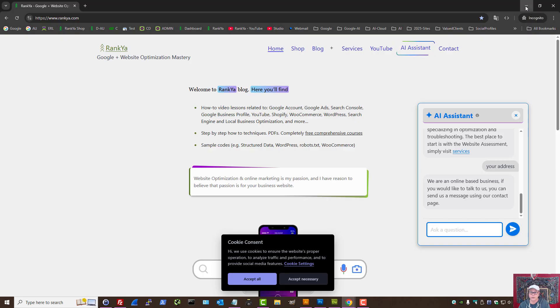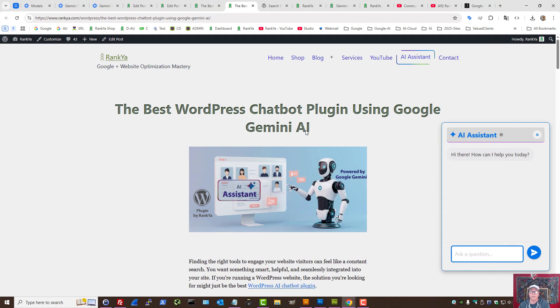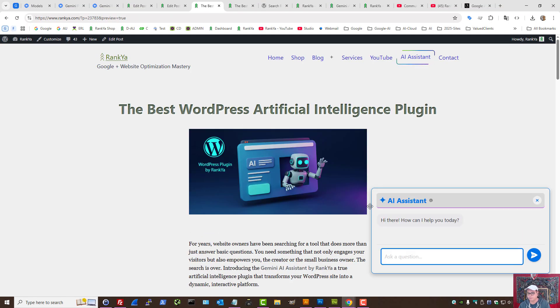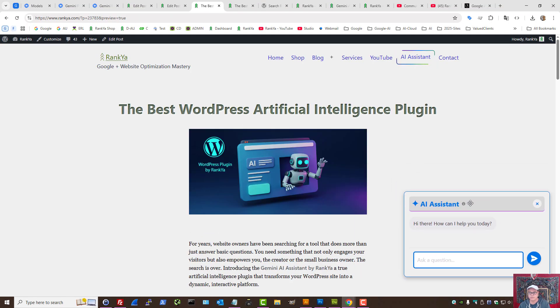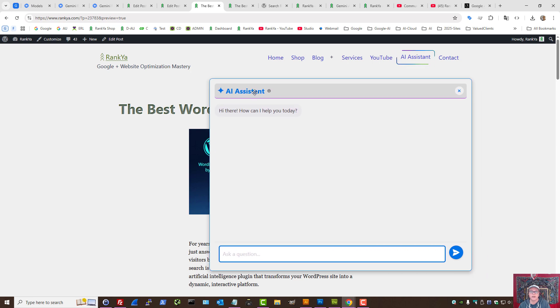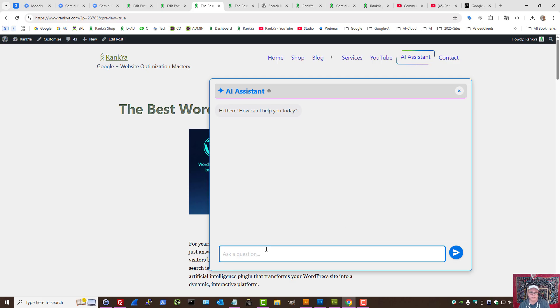But the way that I use it is different. I use it as an AI companion, not a chatbot per se, because I tweaked it so that when I'm logged in, because I create content on a regular basis,